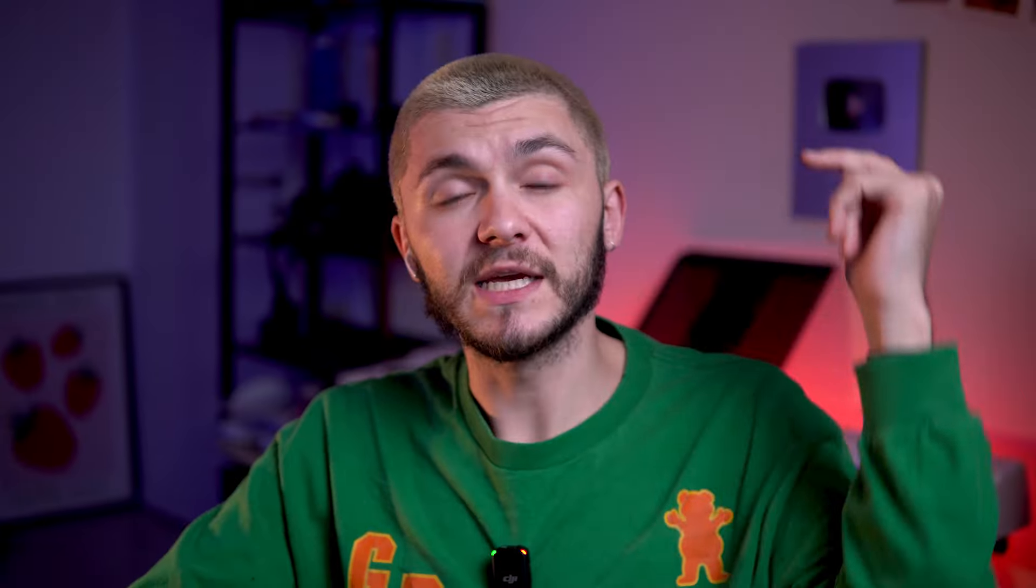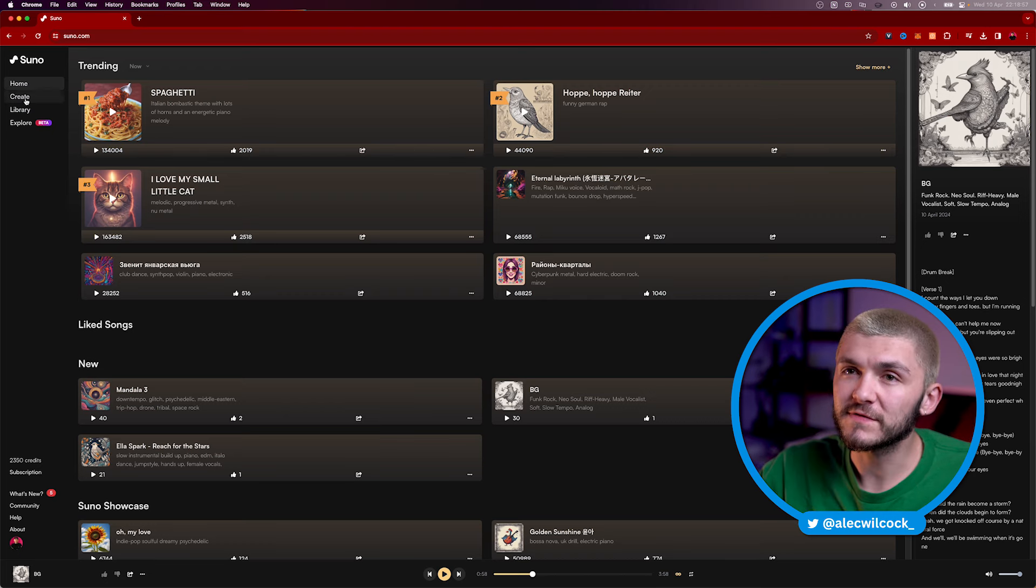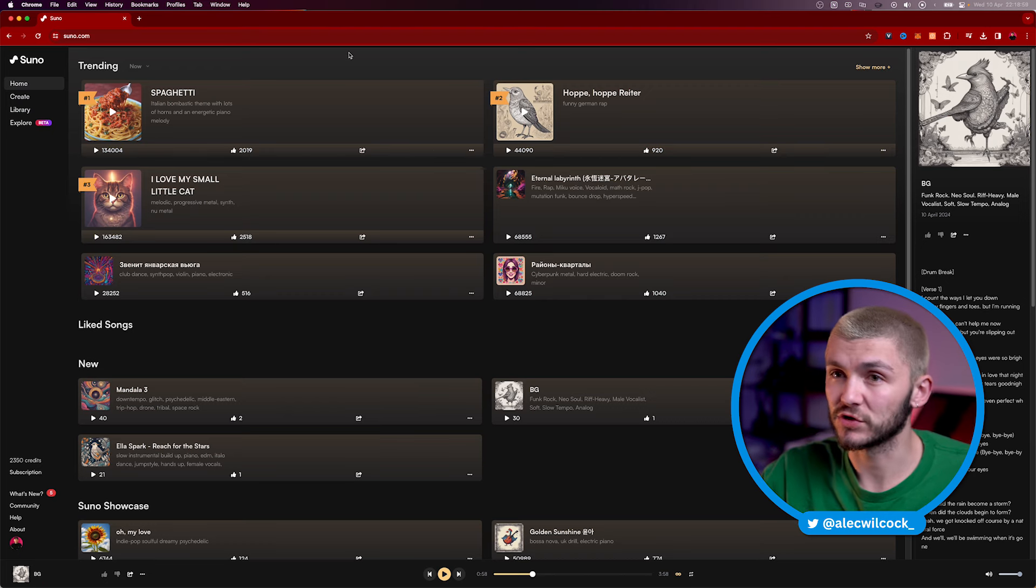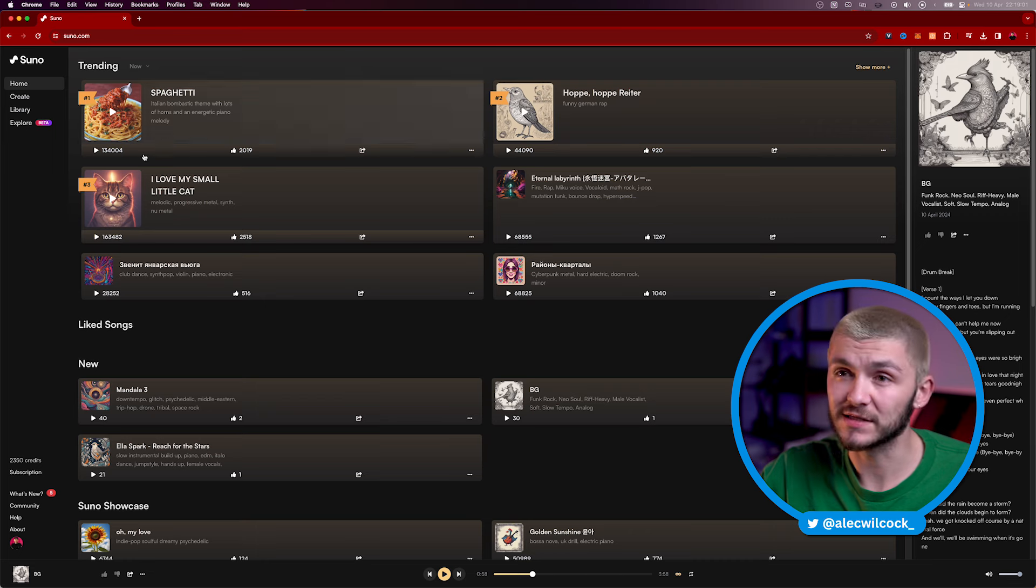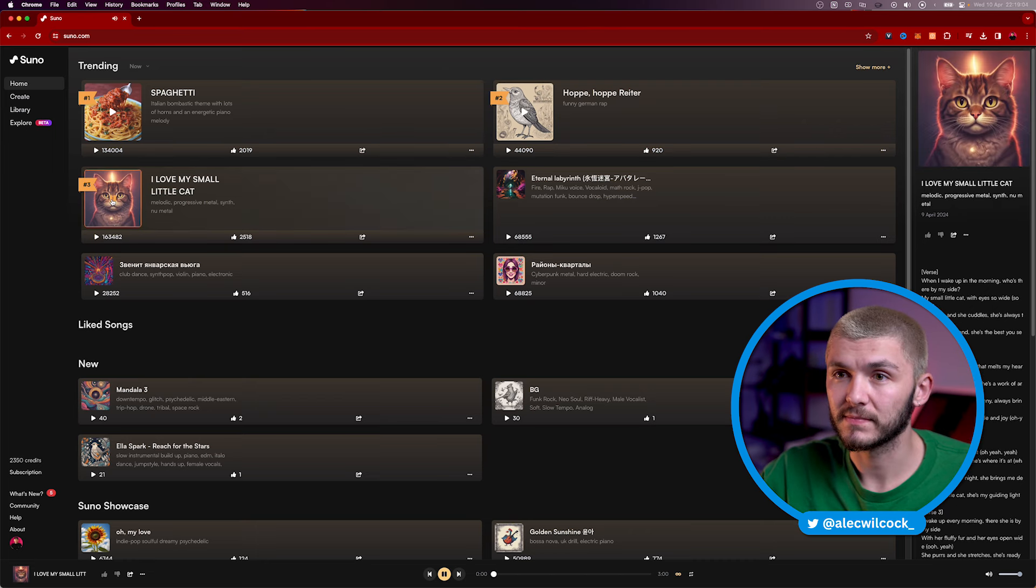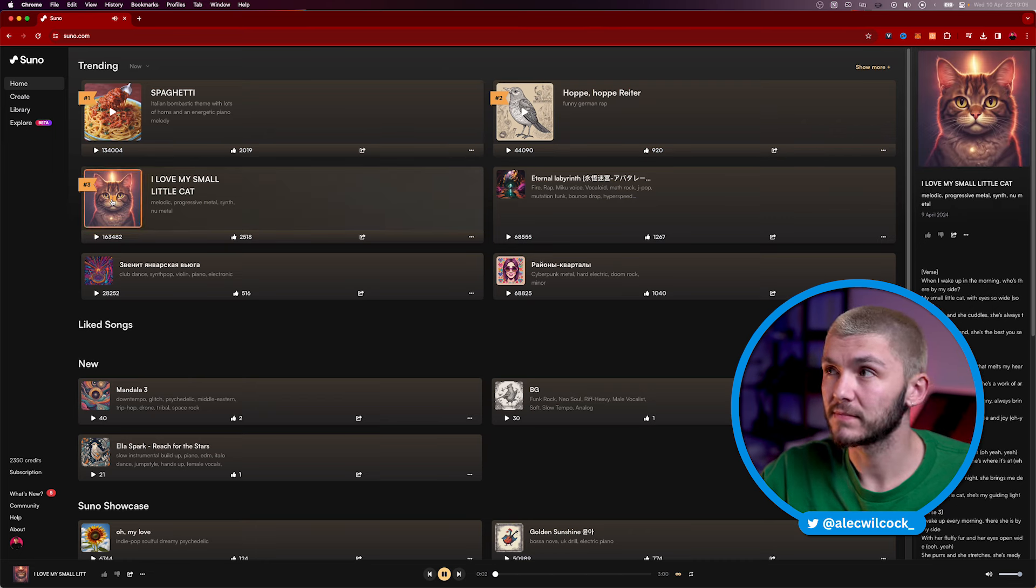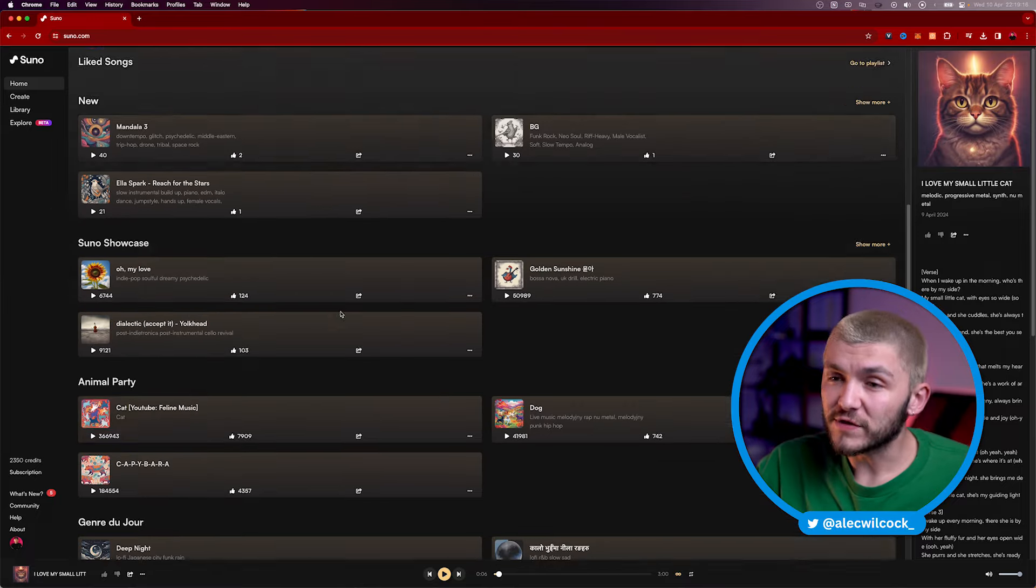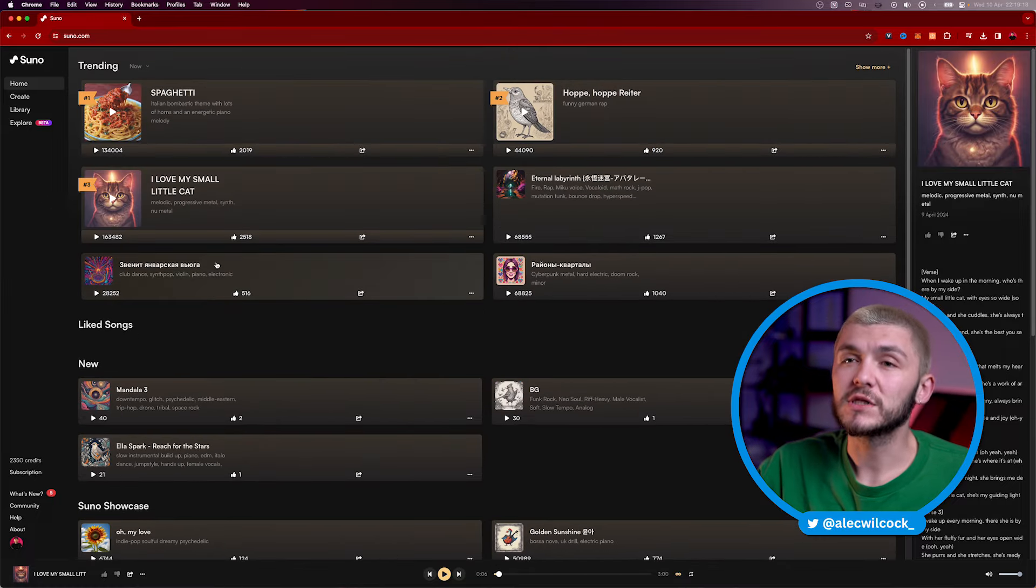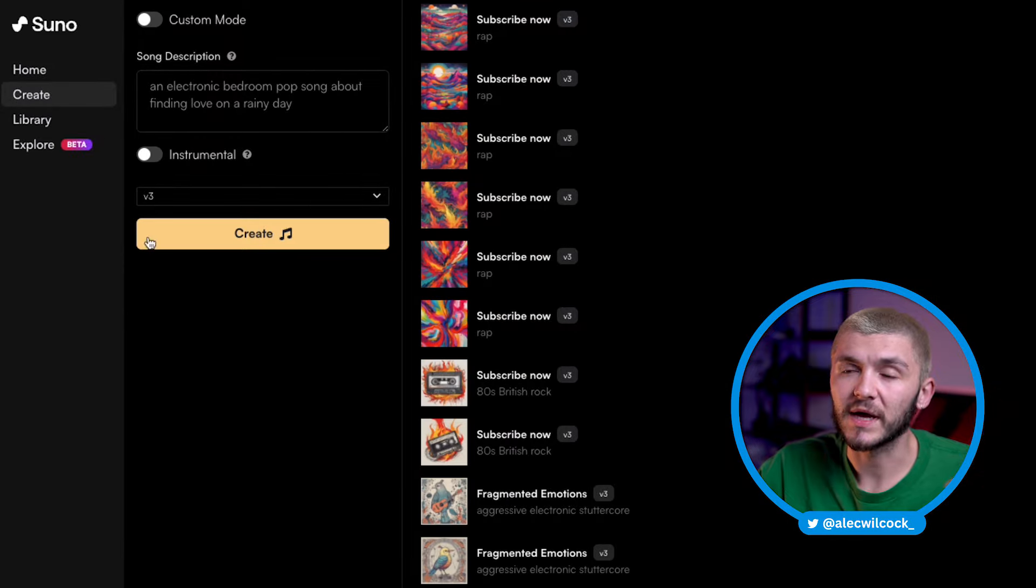So this is Suno right here, link in the description as always. Let me show you around. So first of all, on the homepage, we have a bunch of different trending songs. And let's just take a listen to some of the crazy stuff we can get. First of all, just that is crazy to think that it's generated by AI. And you've got a bunch of other trending songs right here. But if we wanted to create our own, all we have to do is go and click on create.